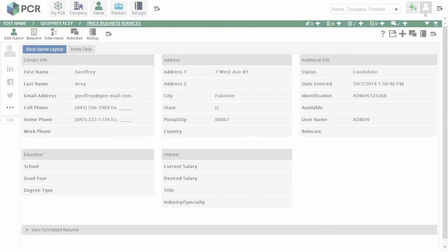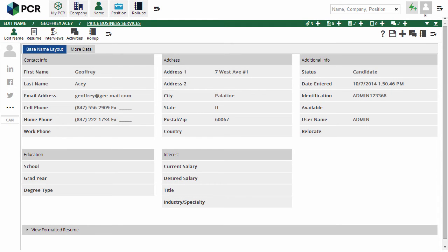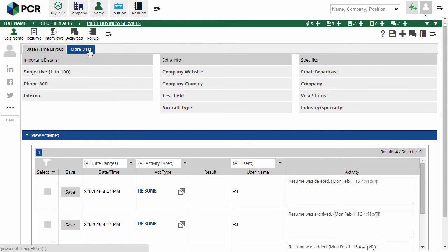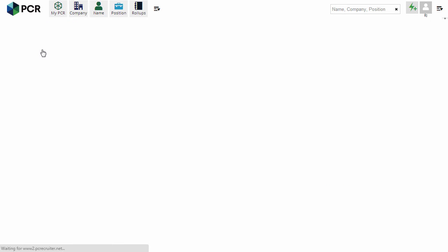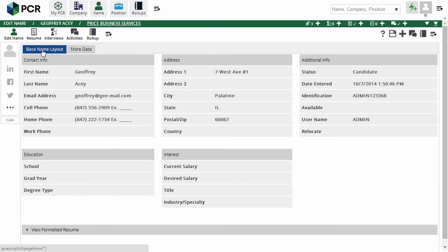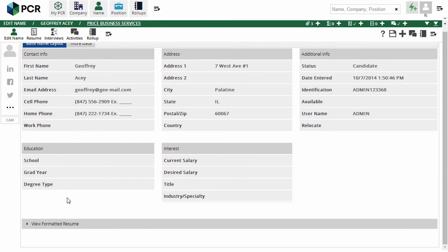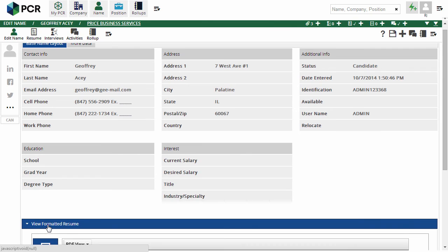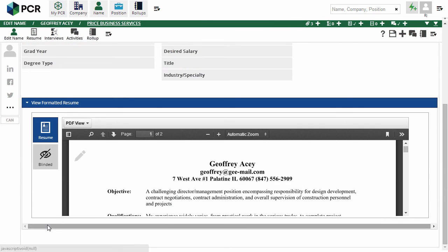Now let's see the result. Here's the new layout and the new tab. This layout will apply to all the names I look at while logged in with my username. The View Formatted Resume panel is closed by default, but clicking on it expands it. PCR will remember which expandable panels I have opened or closed, so I'll see the same items expanded as I move from record to record.